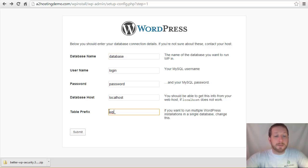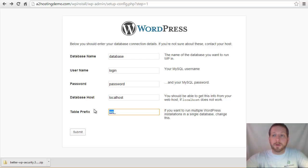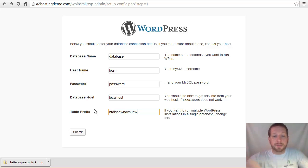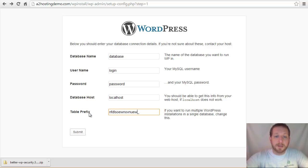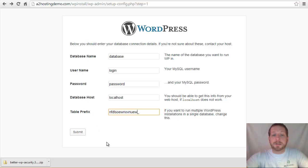So you can really name this anything that you want. You can make it as complex as you want. I like to leave the underbar there just to separate the prefix out from the name. Make it something unique that people aren't going to be able to guess.